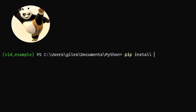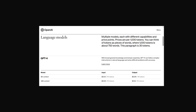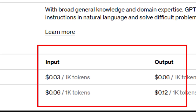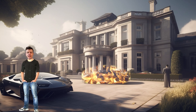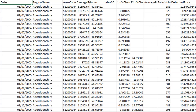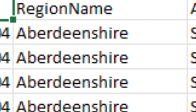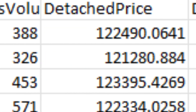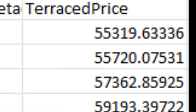It's fairly easy to install using pip, but you have to give yet more money to OpenAI to access their API. Now let me show you what the data looks like. Each row is a data point for a region of the UK at a specific time, and it contains price information for different property types.